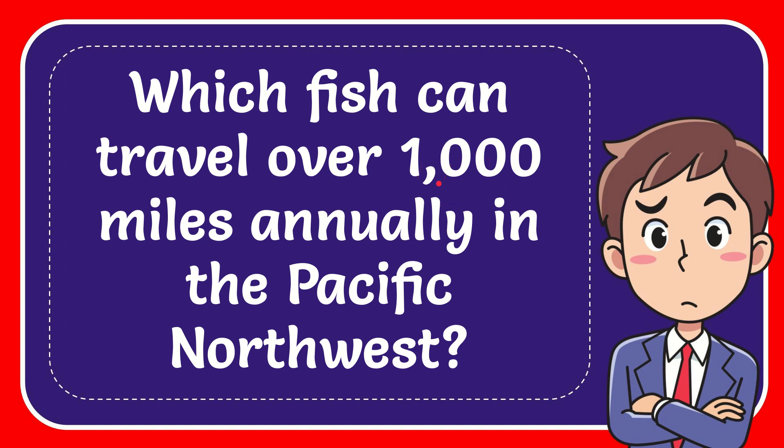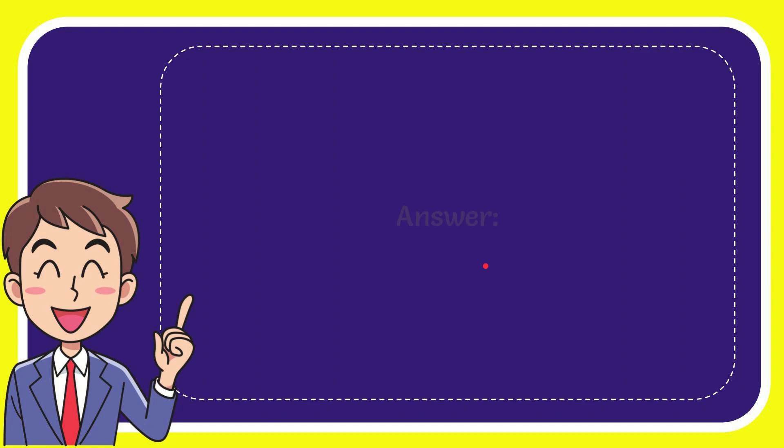To give you the answer of this question: which fish can travel over 1,000 miles annually in the Pacific Northwest? Now I'll give you the answer. The answer for the question is herring.